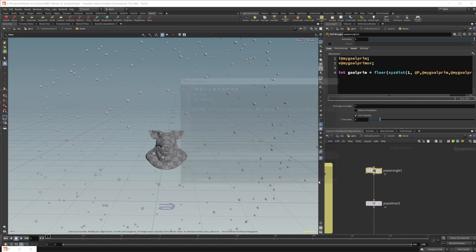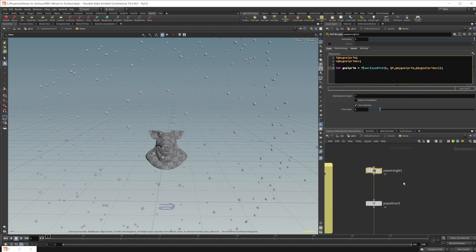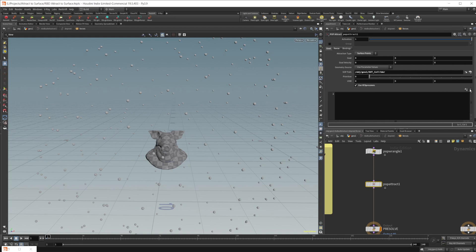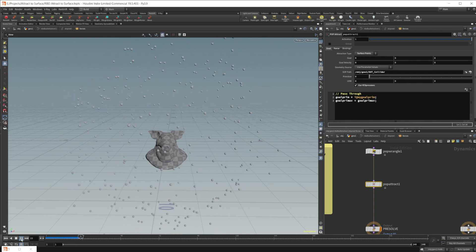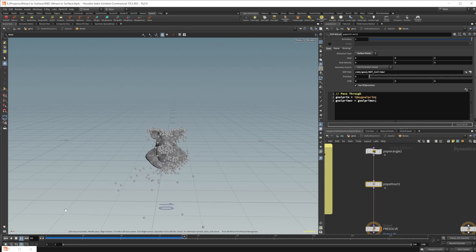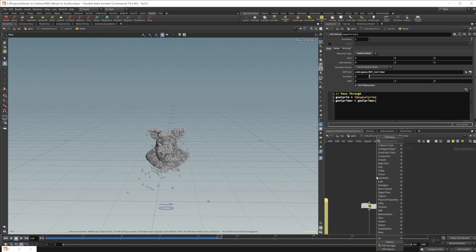On the pop attract, select 'use vex expressions', click the drop-down arrow, and select 'pass through'. Then change the goal prim field to `i@my_goal_prim`. Now if we press play, it attracts to the closest point on the geometry and the spheres move around and bounce off as expected. We can force a little more movement by adding a pop wind node — crank up the amplitude a bit plus the swirl slides — and replay the sim.